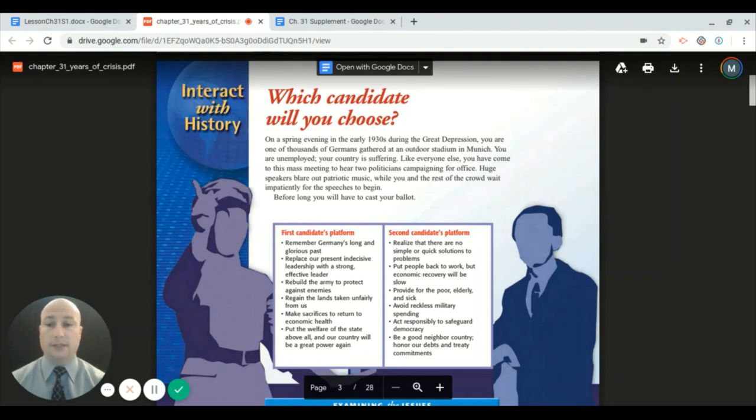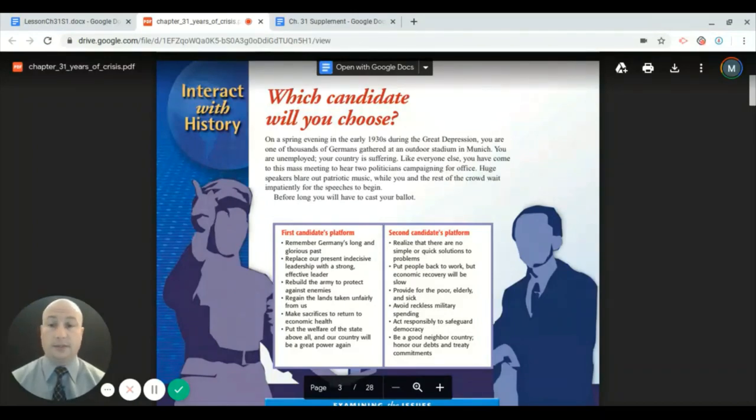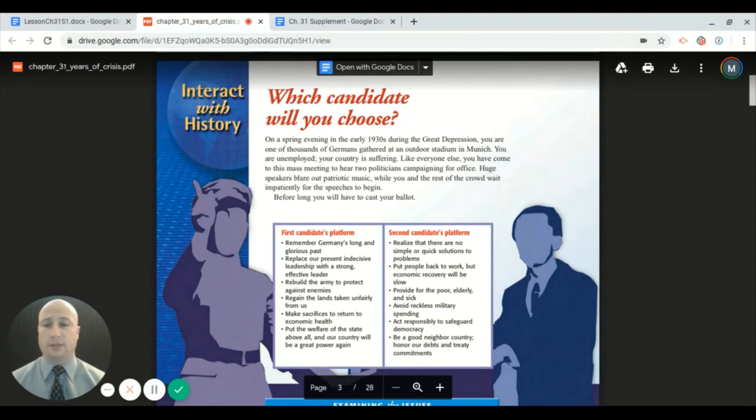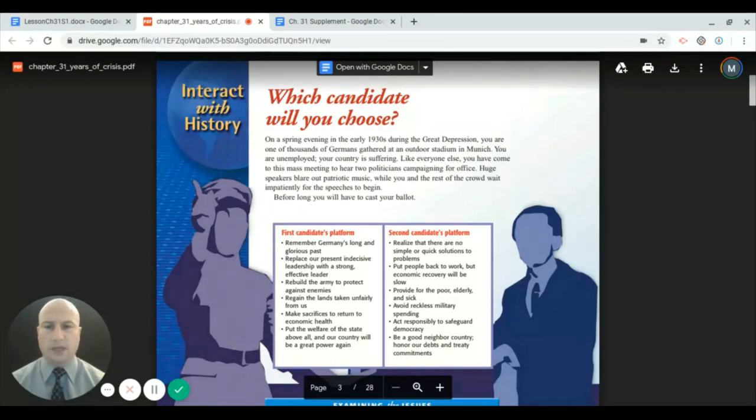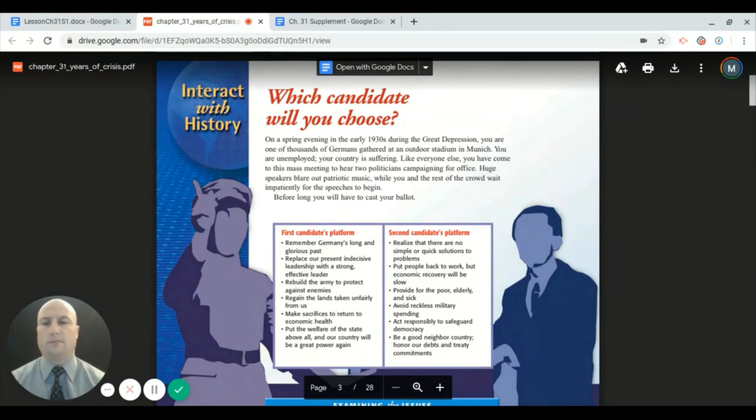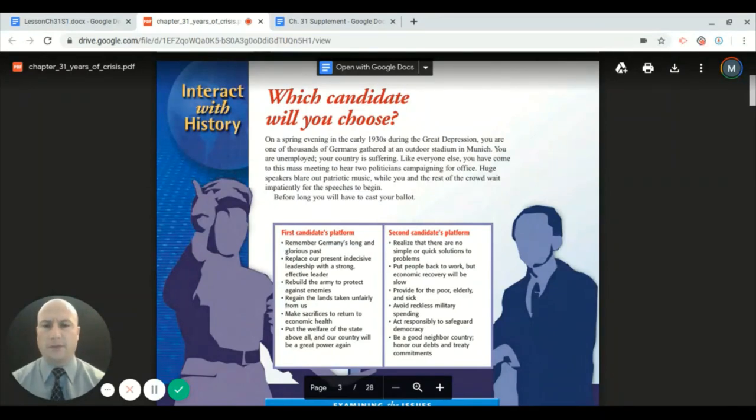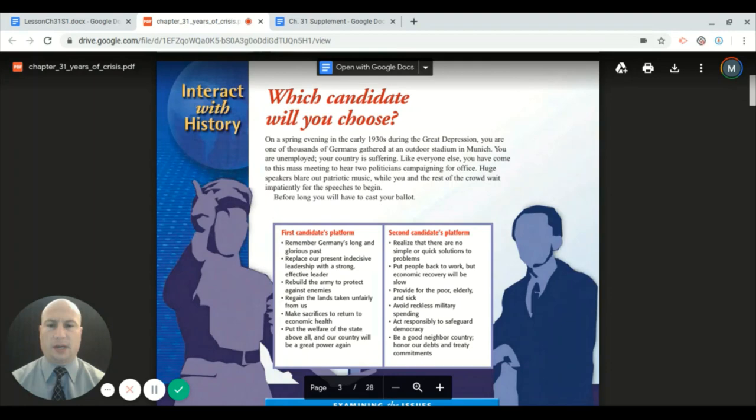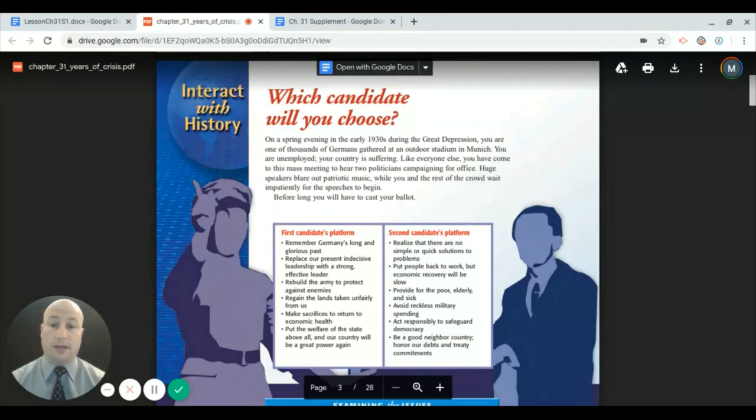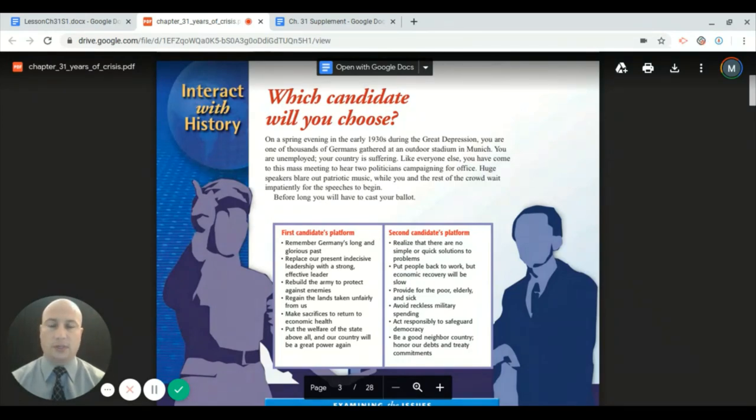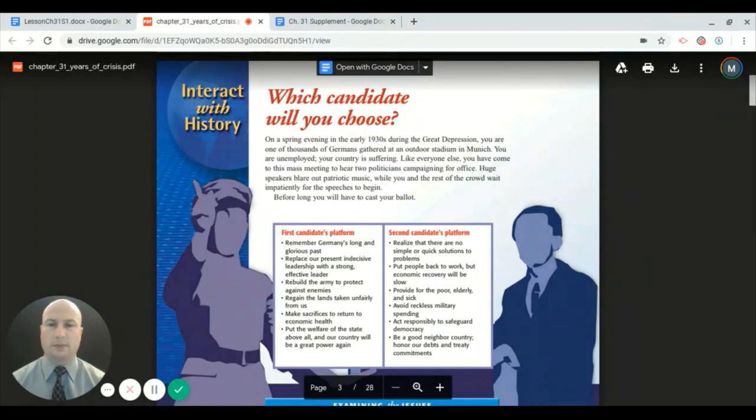Let's take a look. Here are the two candidates and these are their platforms. A candidate's platform is basically the ideas and ideals that they are running on. The first candidate's platform: Remember Germany's long and glorious past, replace our present indecisive leadership with a strong effective leader, rebuild the army to protect against enemies, regain the lands taken unfairly from us, make sacrifices to return to economic health, and put the welfare of the state above all. The first candidate's platform seems to definitely go against the stipulations of the Treaty of Versailles. Germany after World War One was restricted in how much military preparation they could have.